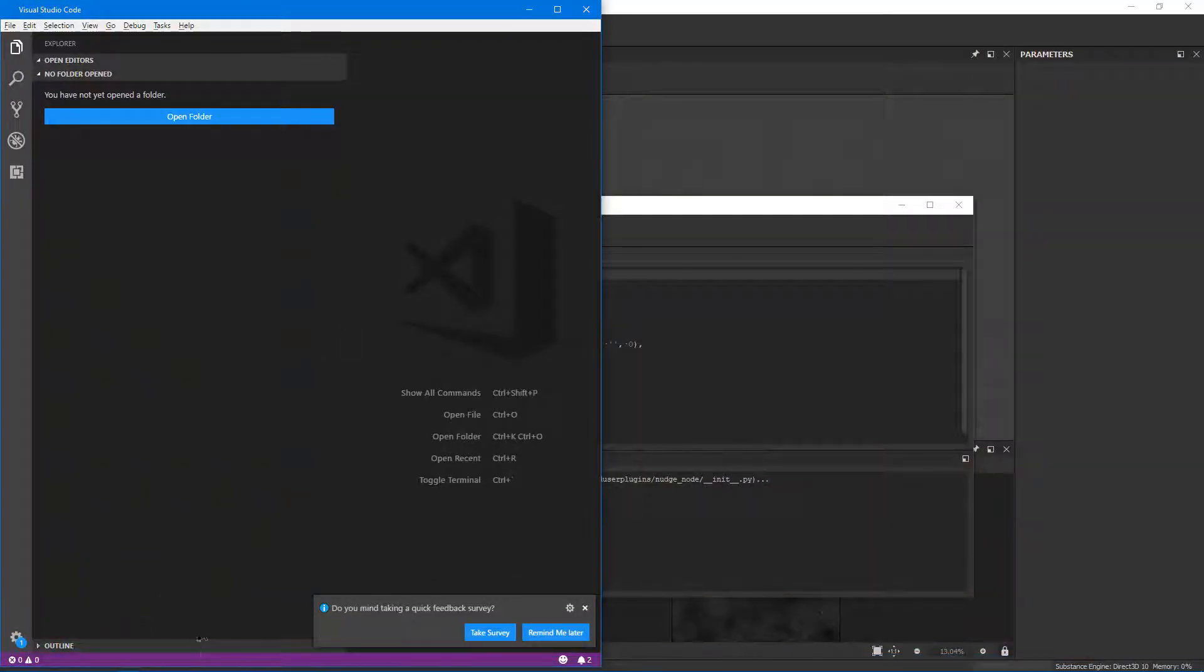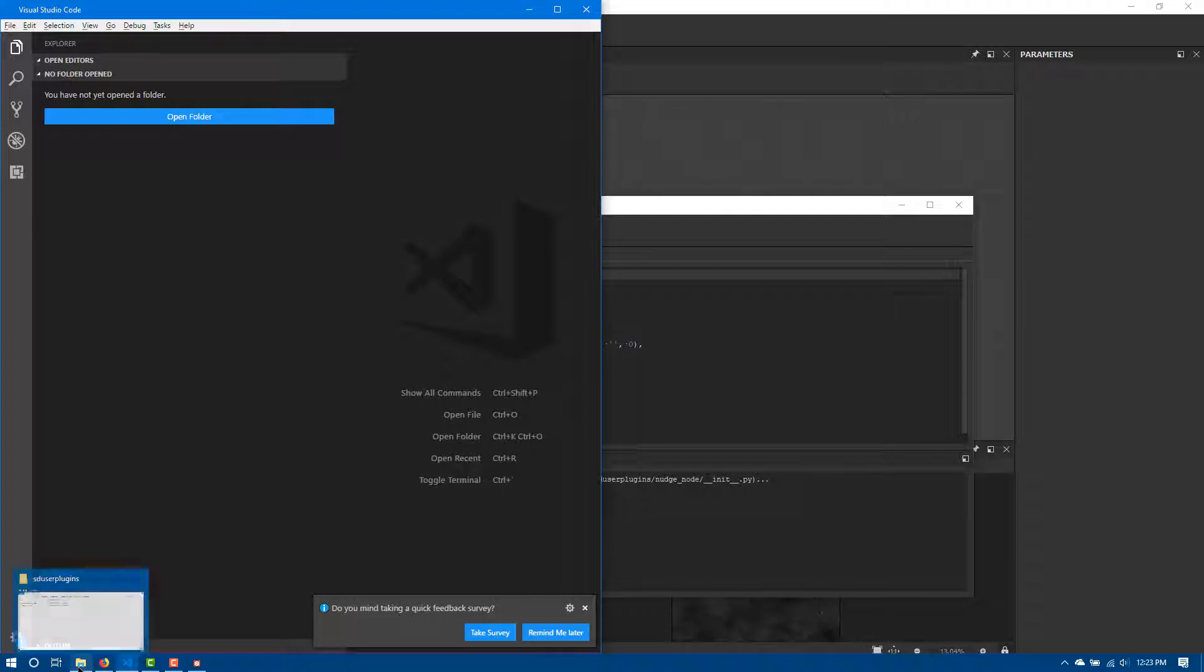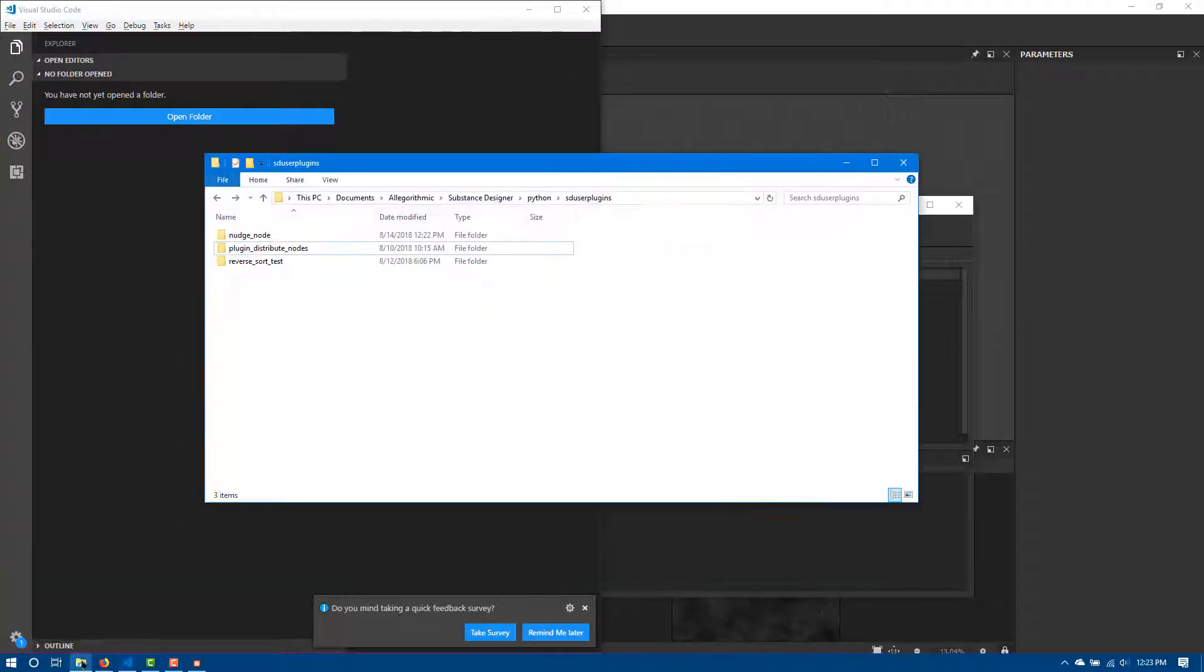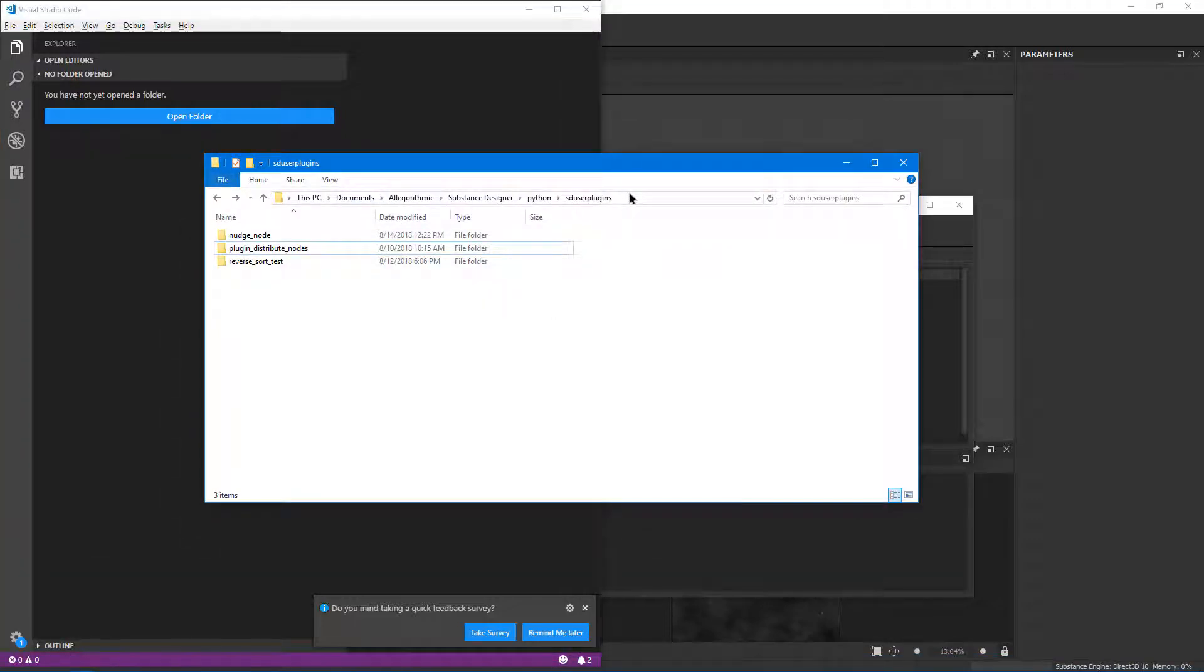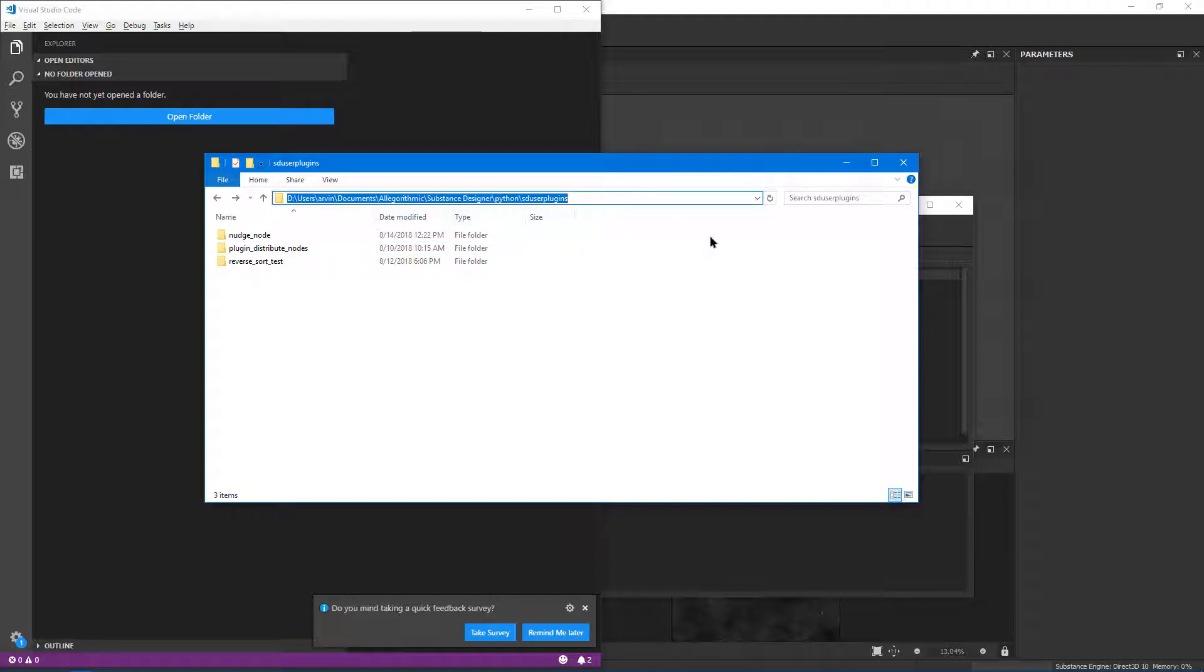So what I'm going to do is open up my Windows Explorer. You'll notice here I've navigated to my documents, basically where I said I would install the file. So where it's documents, algorithmic.